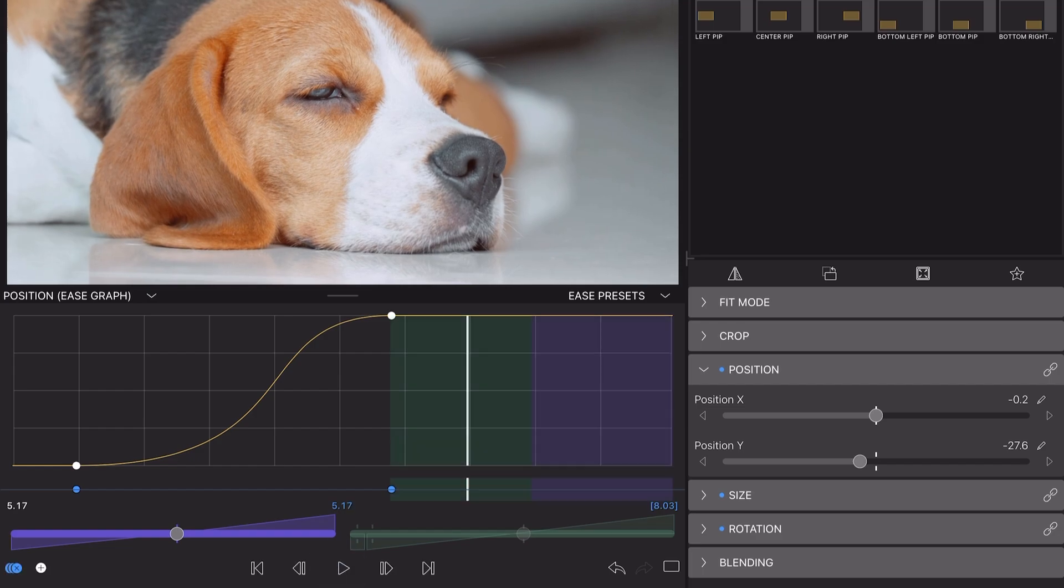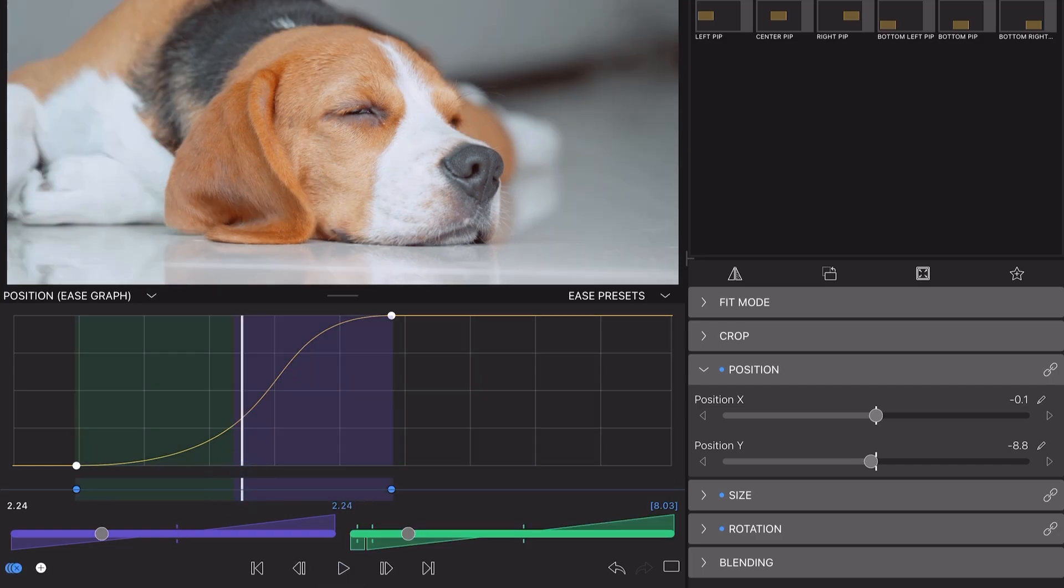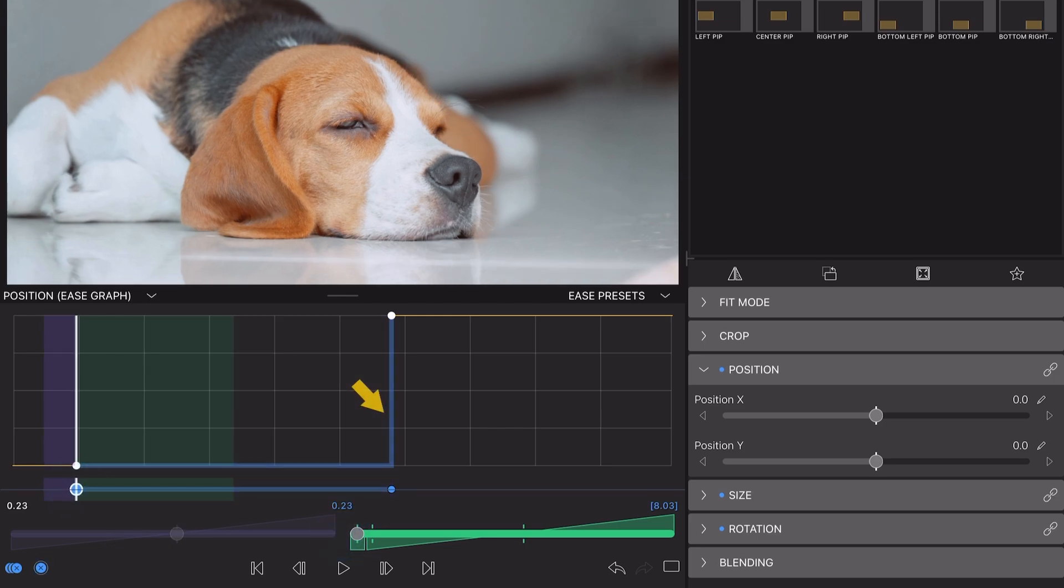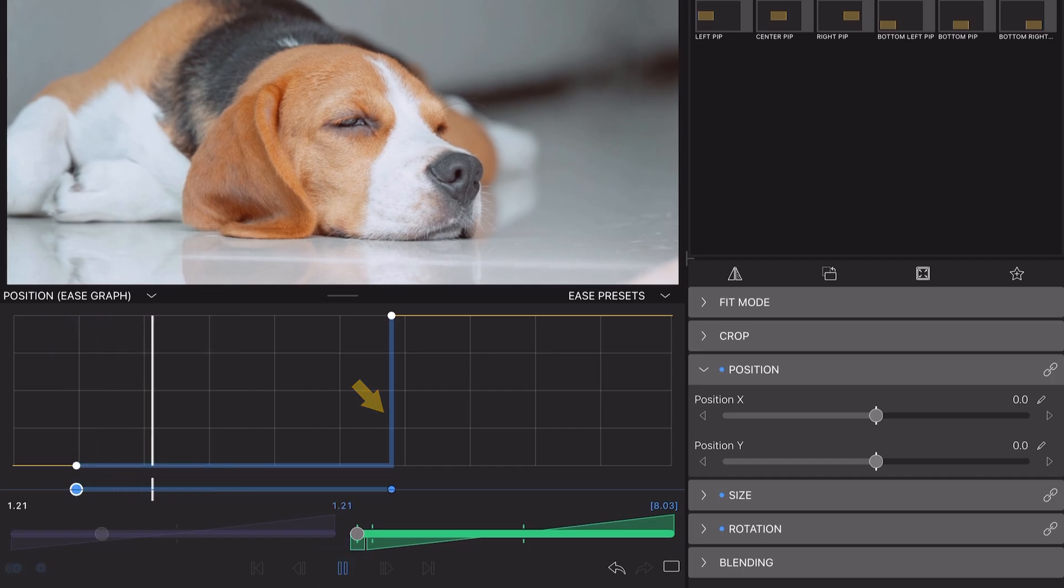You'll notice that the green out slider has a small rectangular section at the far left. Move your slider to this position if you want to hold a value until the playhead reaches the next keyframe. The yellow line in the graph will turn blue, indicating a hold.